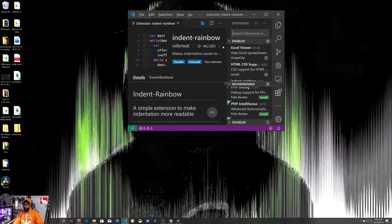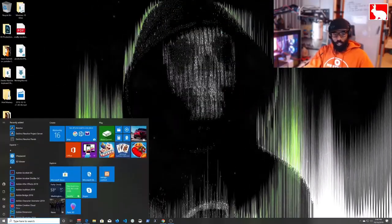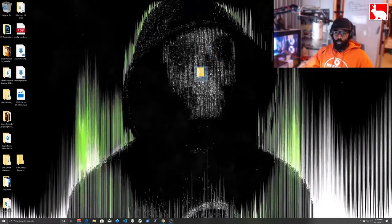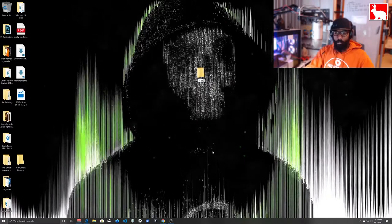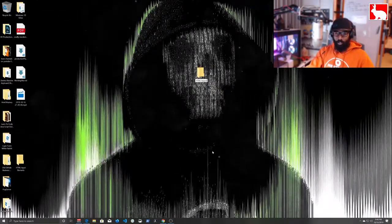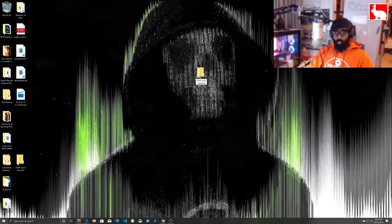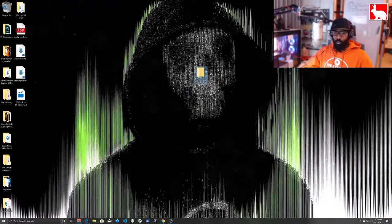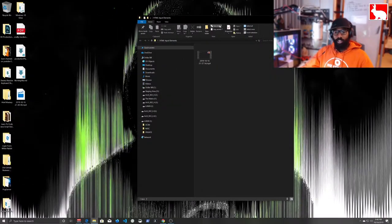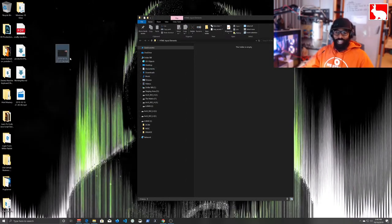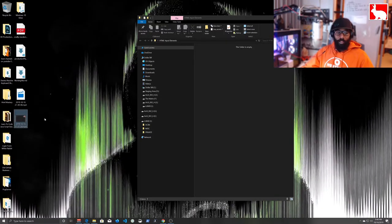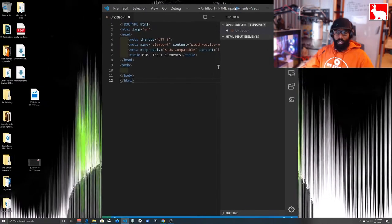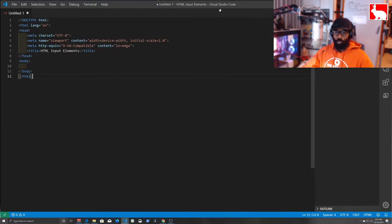Now we're going to get into the second part of the series and set up our local web dev server. On the desktop I'm going to right-click and go to New Folder, and we're going to rename this folder 'HTML Input Elements.' We already have a folder with that name so we'll say yes to replace it. We double-click the folder, remove anything we don't need, then right-click and say 'Open with Code' to open it in Visual Studio Code.